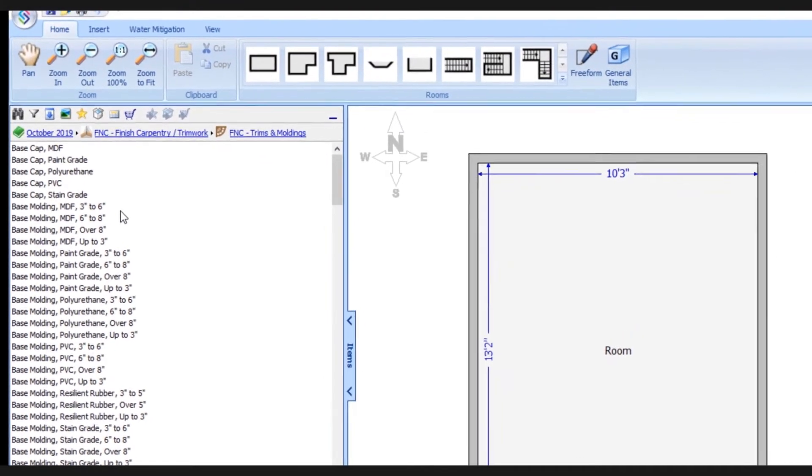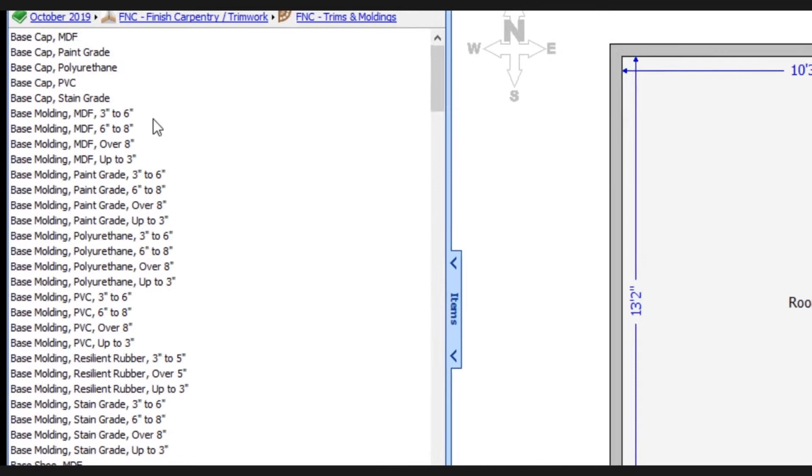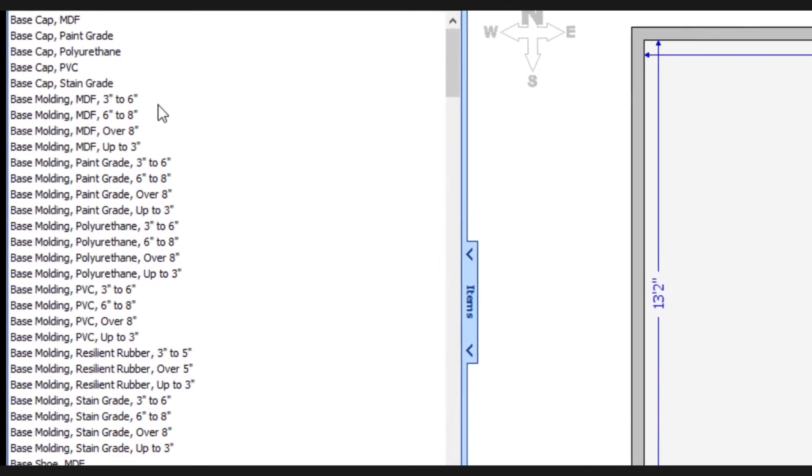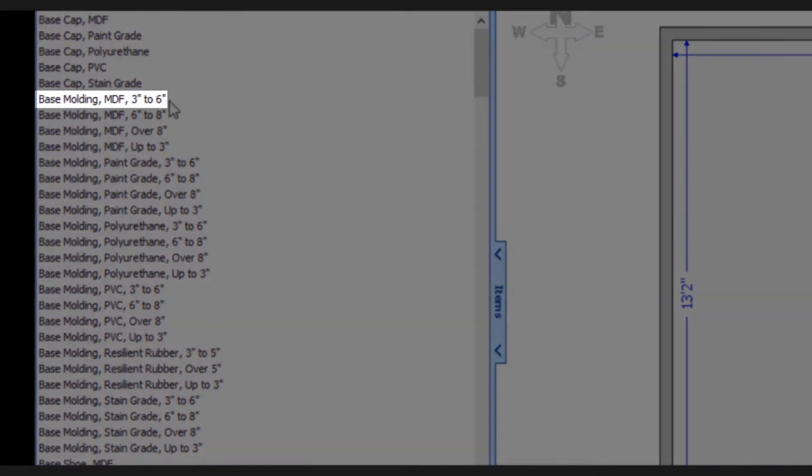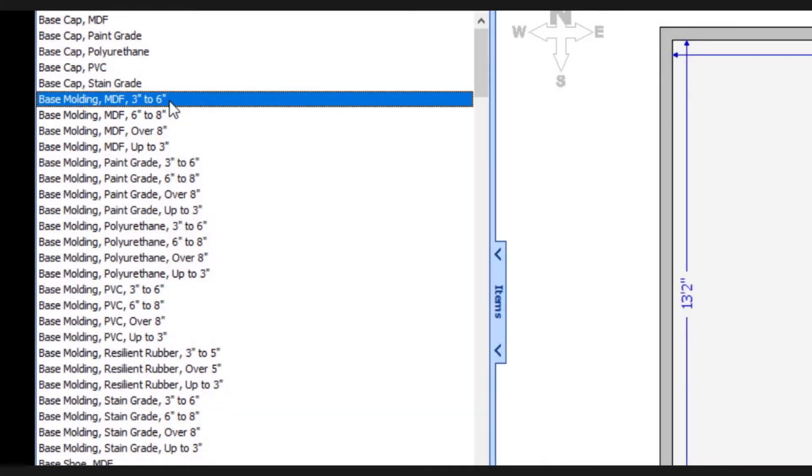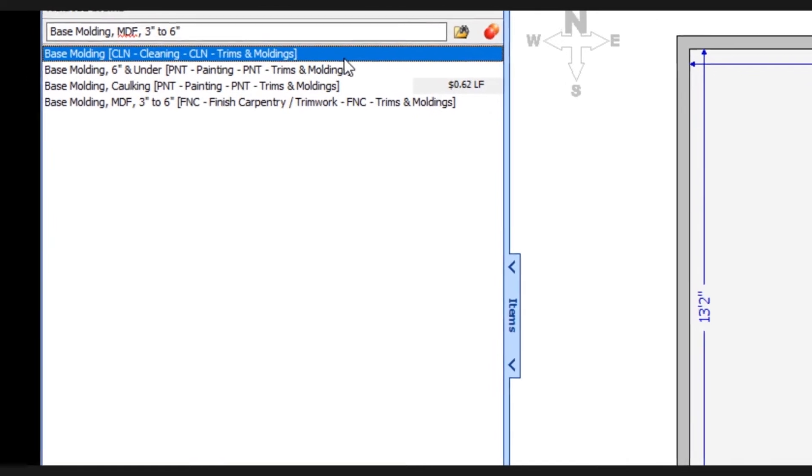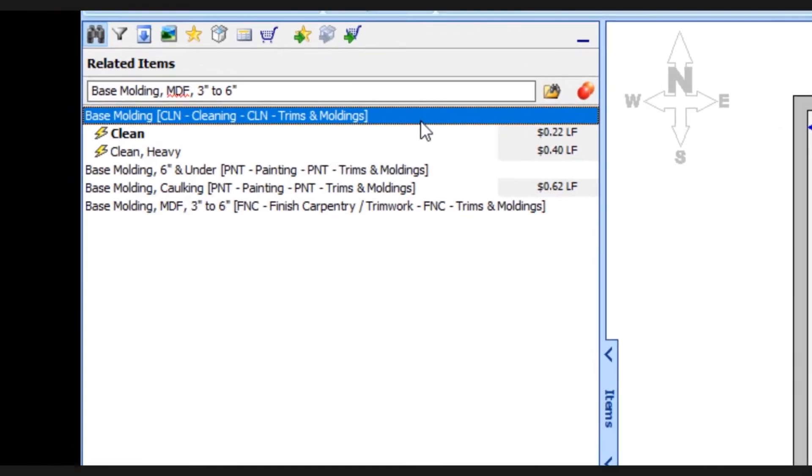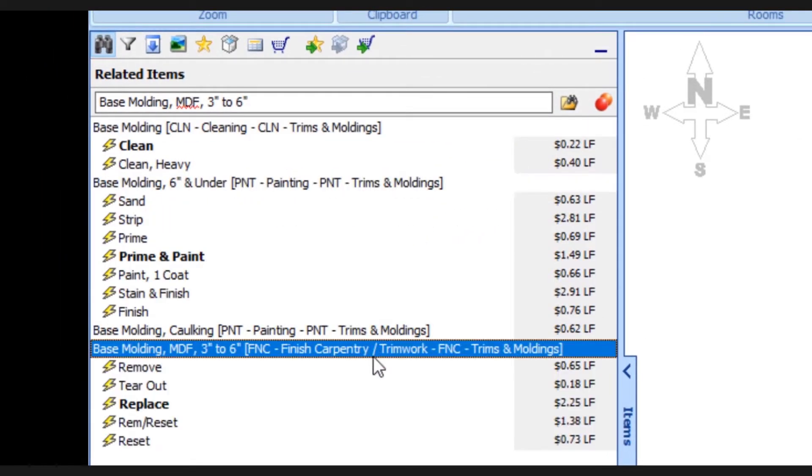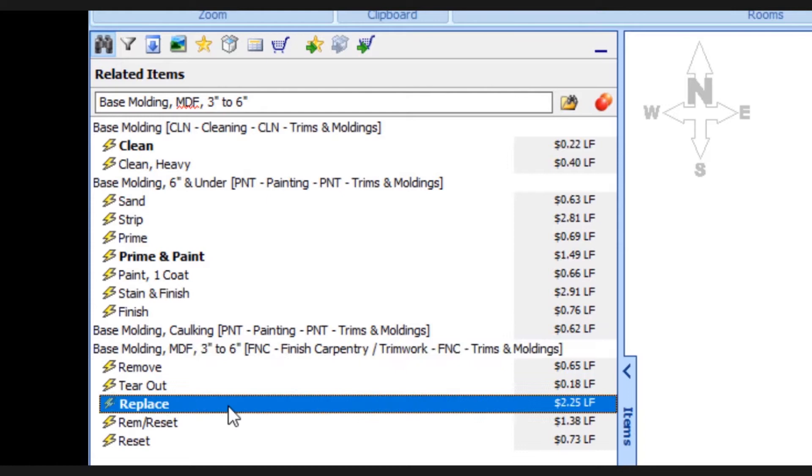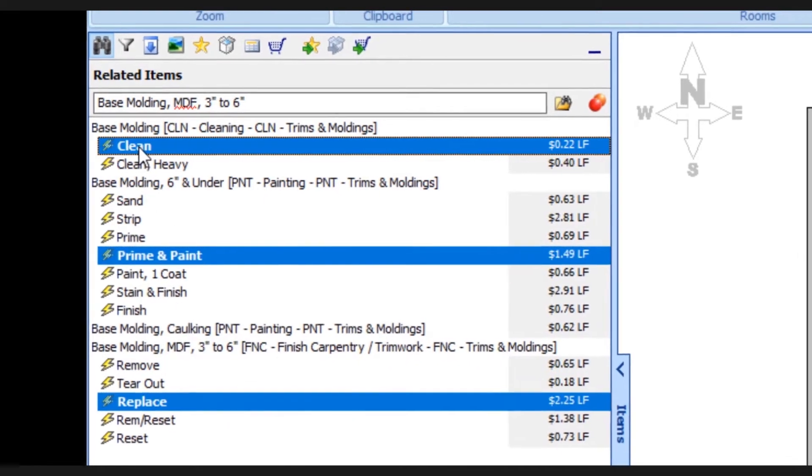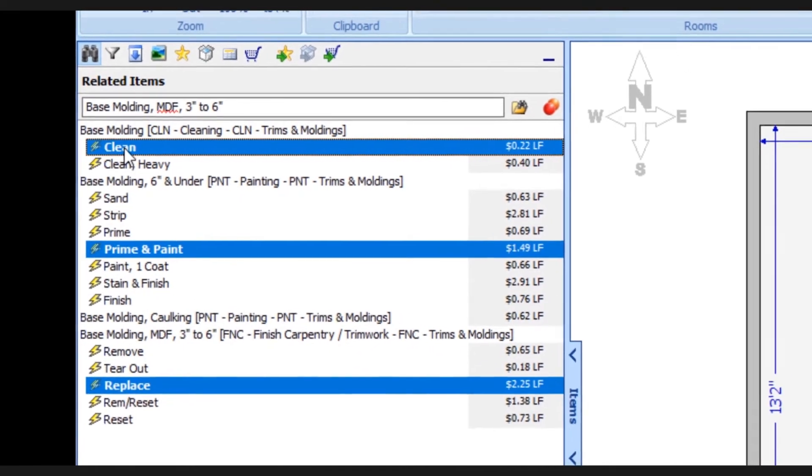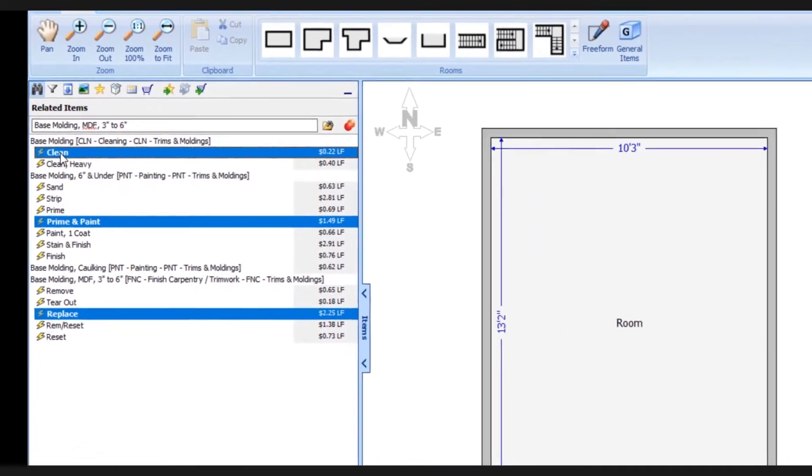Another tool that we've enhanced is the ability to find related items. Let's say we're working with base molding MDF 3 inch to 6 inch. I can right click on it and select find related items. Now I can quickly see several related items displayed all together and from here I could replace, prime and paint, or clean that molding all at the same time and all from the same place.